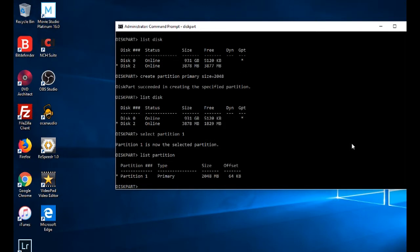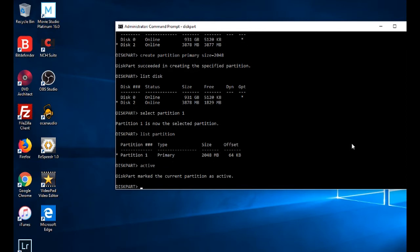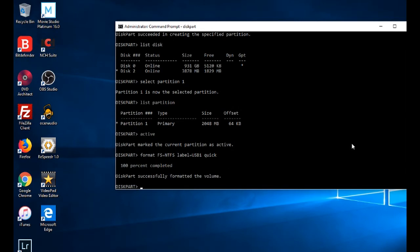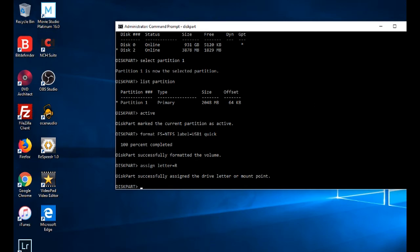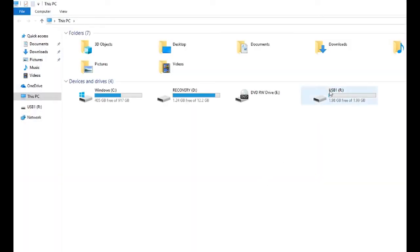Type 'list partition' to see the partition. Now we need to make this partition active — type 'active'. We will format this partition with NTFS: 'format fs=ntfs label=usb1 quick'. Now we will assign a letter — type 'assign letter=R'. You can now see USB1, 1.99 GB, on the 4 GB USB drive with drive letter R.